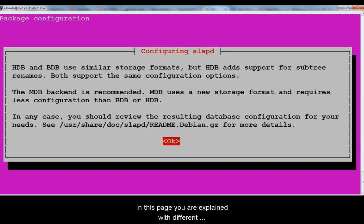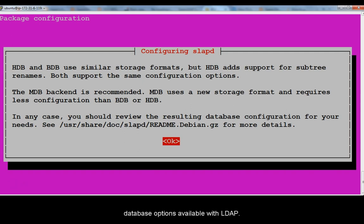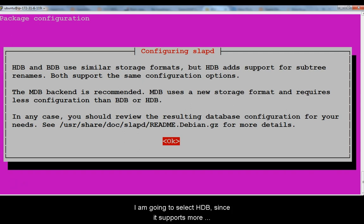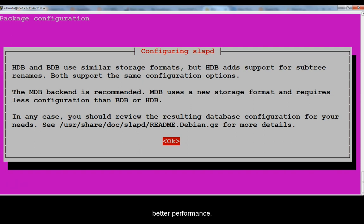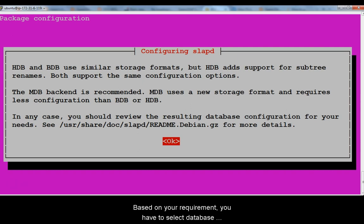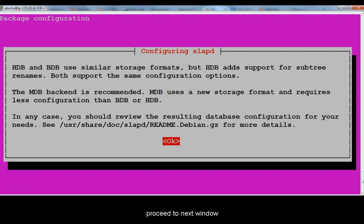In this page you are explained with different database options available with LDAP. I am going to select HDB since it supports more features. But some may recommend you MDB or VDB for better performance. Based on your requirement you have to select appropriate database in next window. But for now just hit enter to proceed to next window.